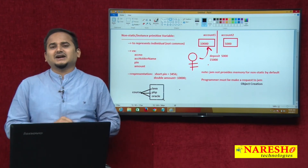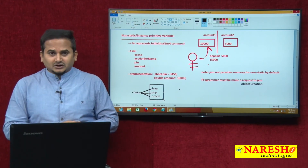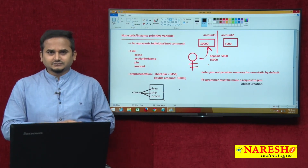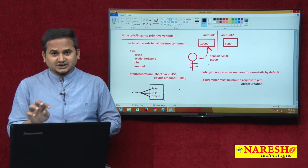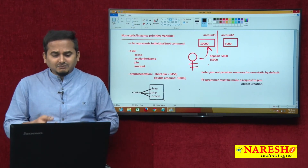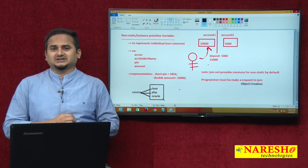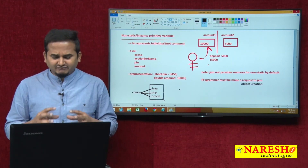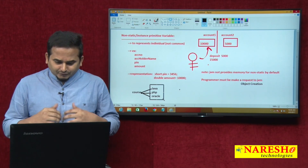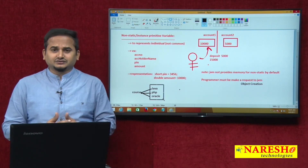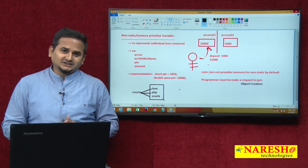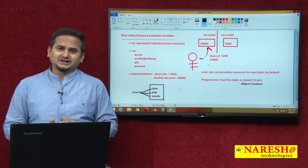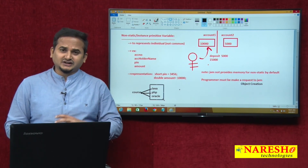How does non-static data get memory? Again, in two phases: non-static loading phase and non-static initialization phase. In my playlist, I already discussed earlier how non-static data is loaded and initialized. Before going to the remaining details, please go through my playlist — around the fifth video for static variable loading and initialization phase, and the sixth video for non-static loading phase and initialization phase.